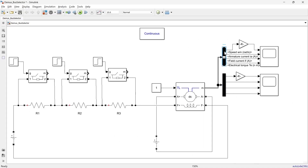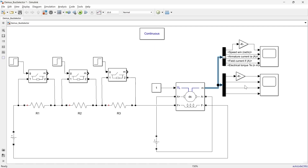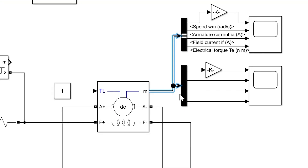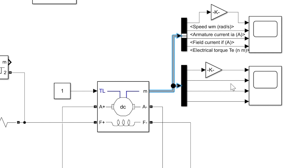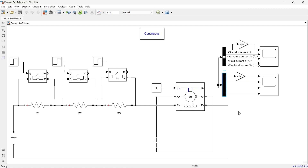This is the DMUX and this is the bus selector. The DMUX block is used to separate the composite signal or bus into individual signals. This composite signal comes in, and these are the individual signals. It generally takes a single input signal or a bus and provides multiple output ports, where each port gives a separate signal. The number of output ports is determined by the number of signals in the input.